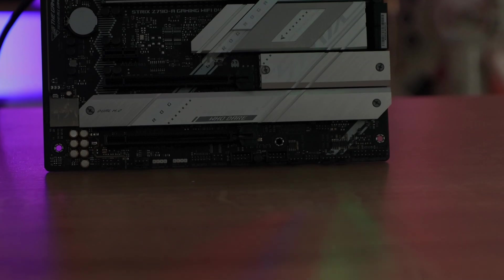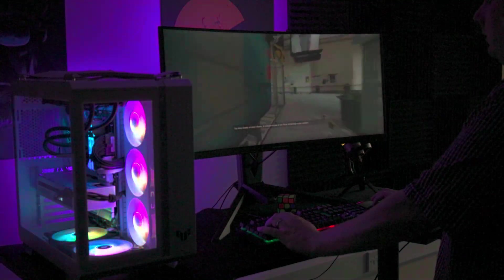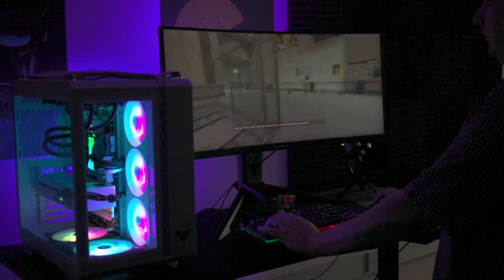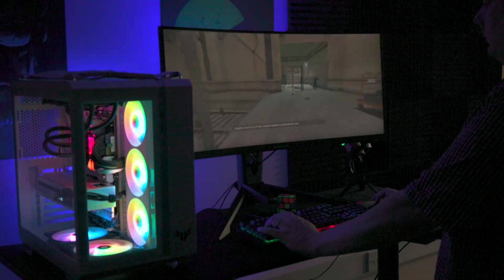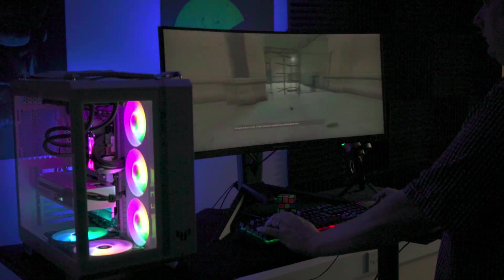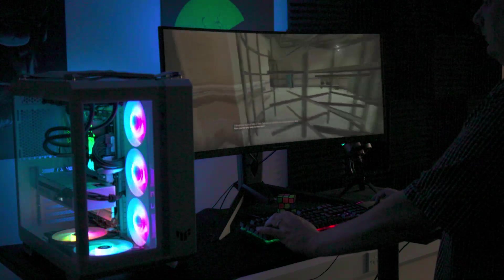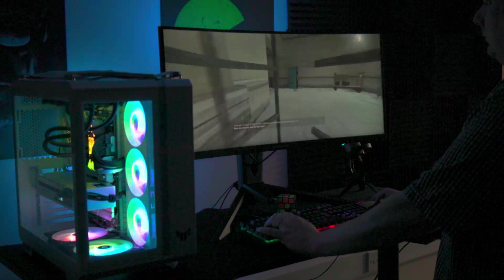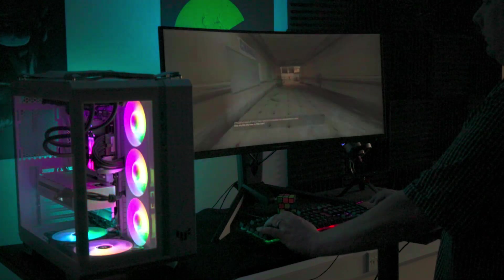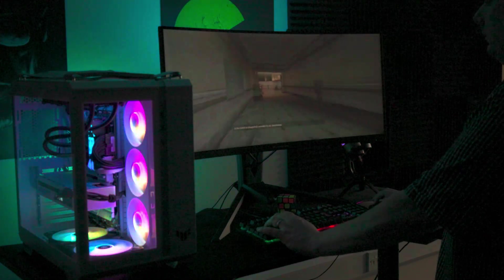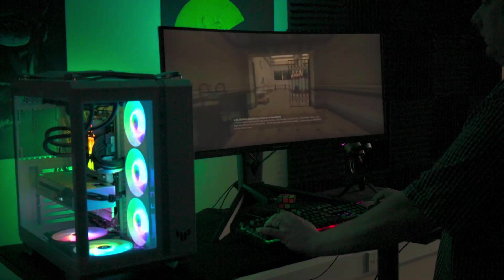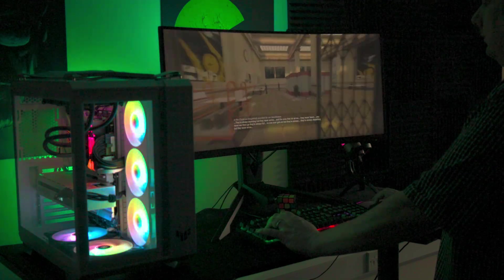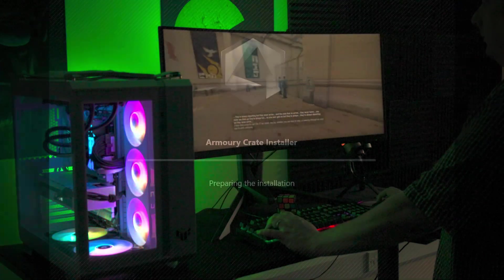The onboard ROG Supreme FX sound system brings immersive audio to the gaming experience. While all modern boards come with built-in sound, this particular feature stands out, delivering thrilling audio that syncs with your choice of speakers or headphones.